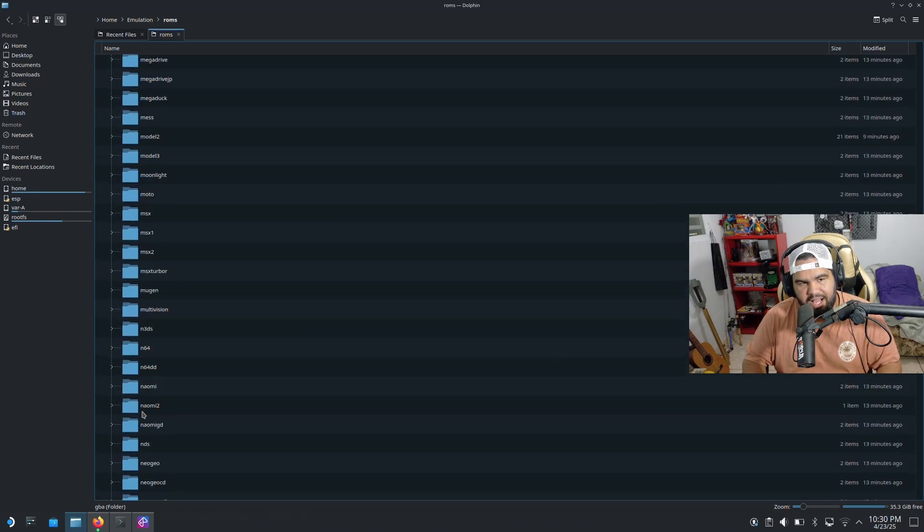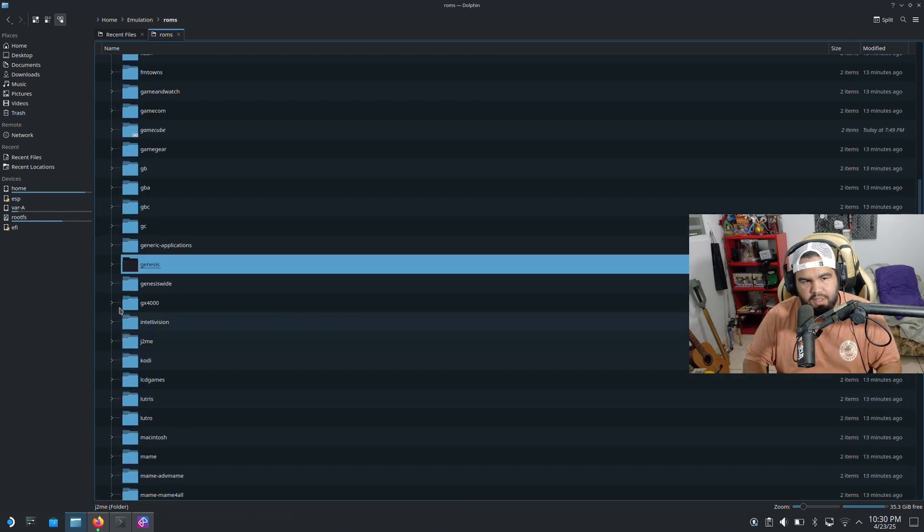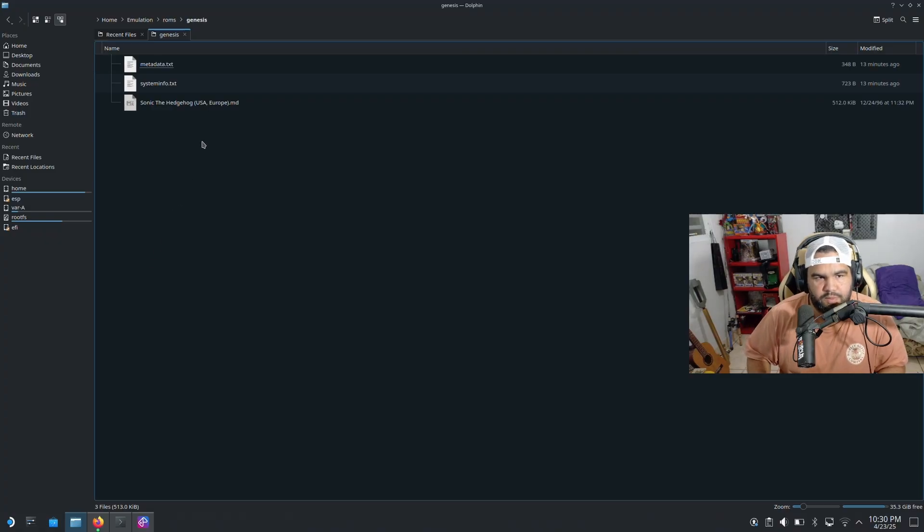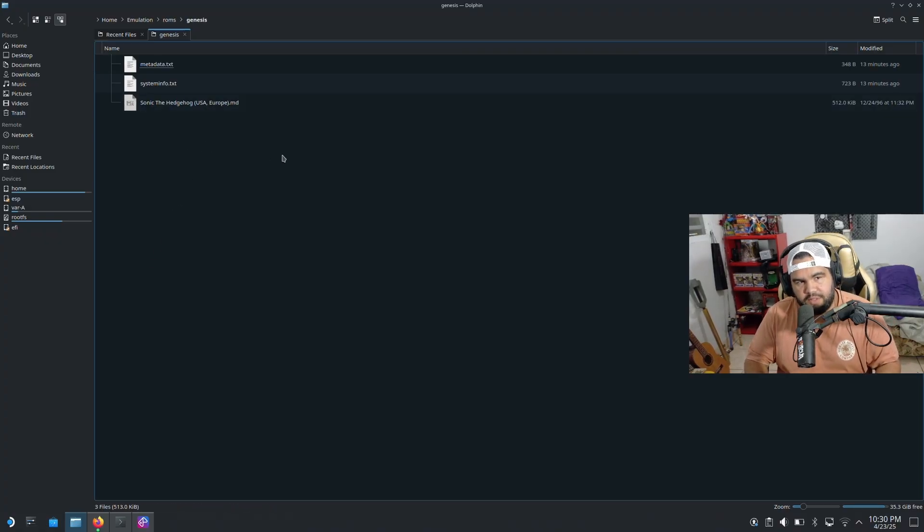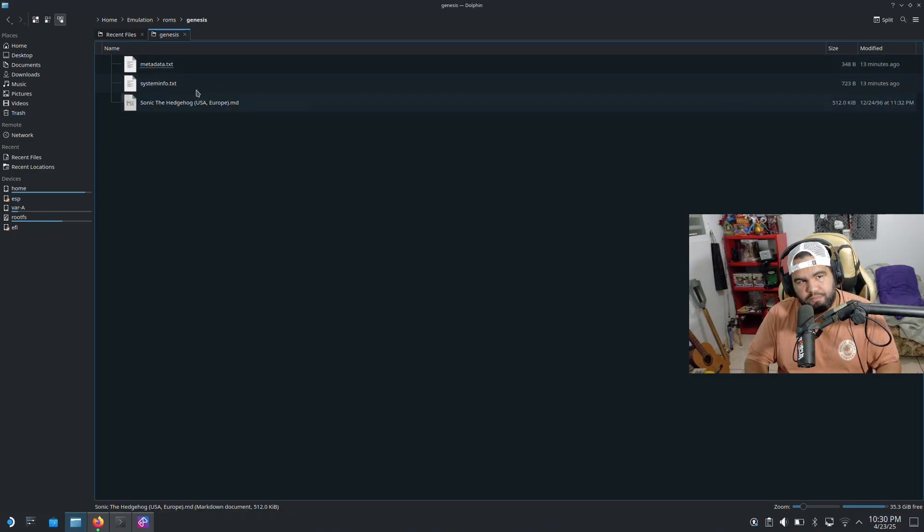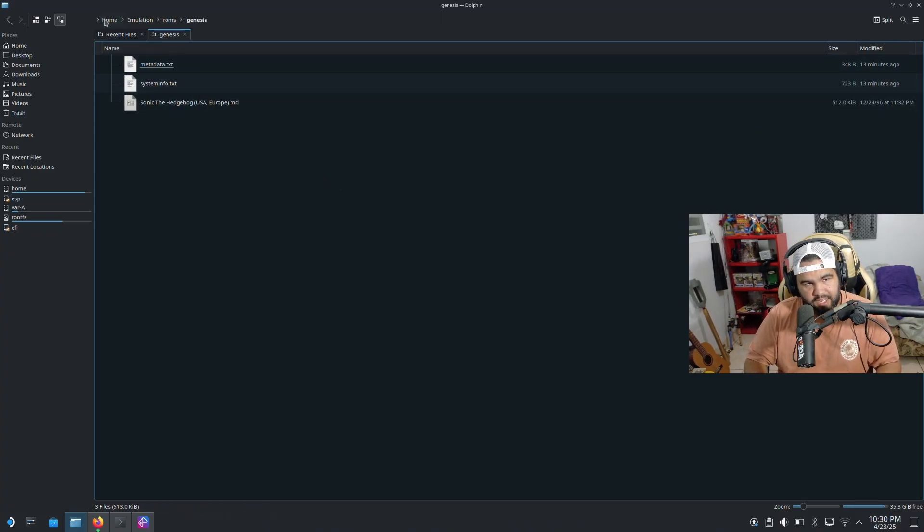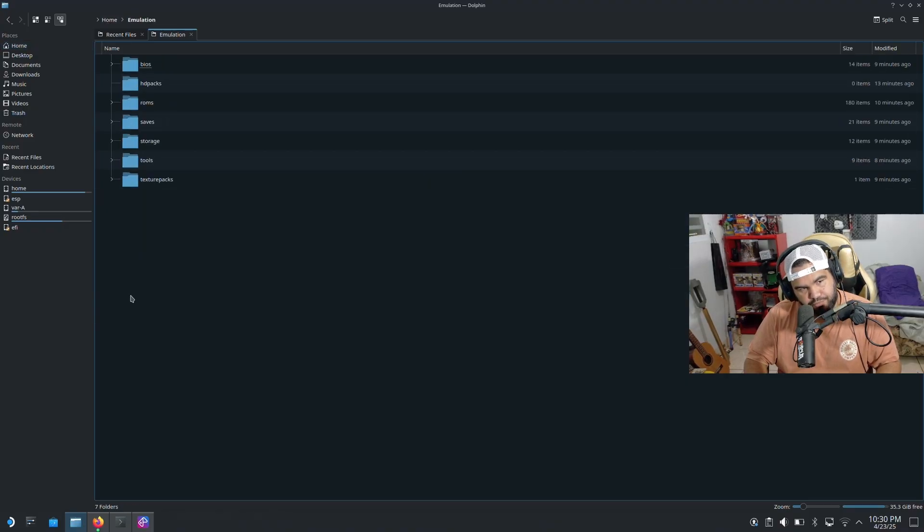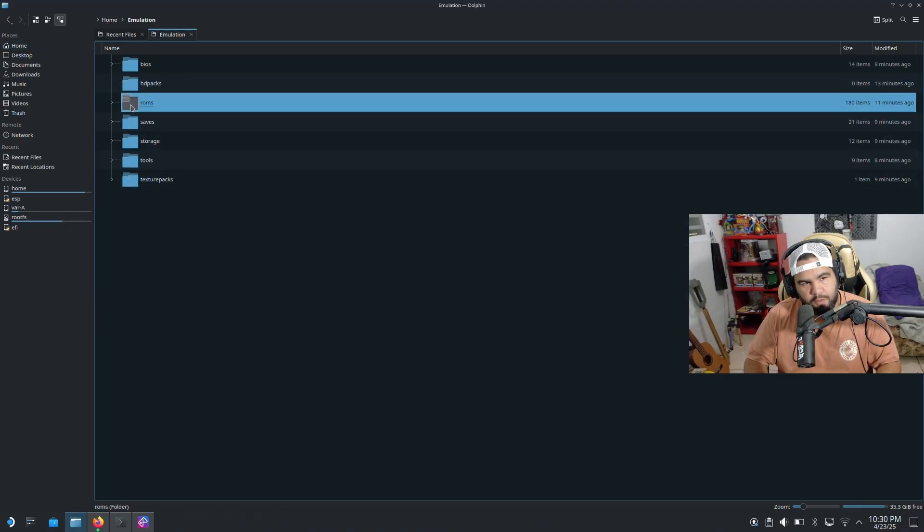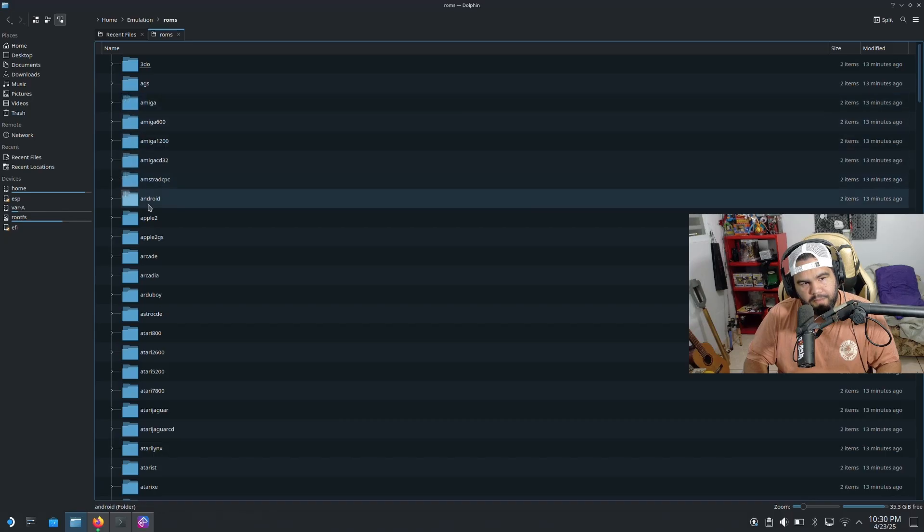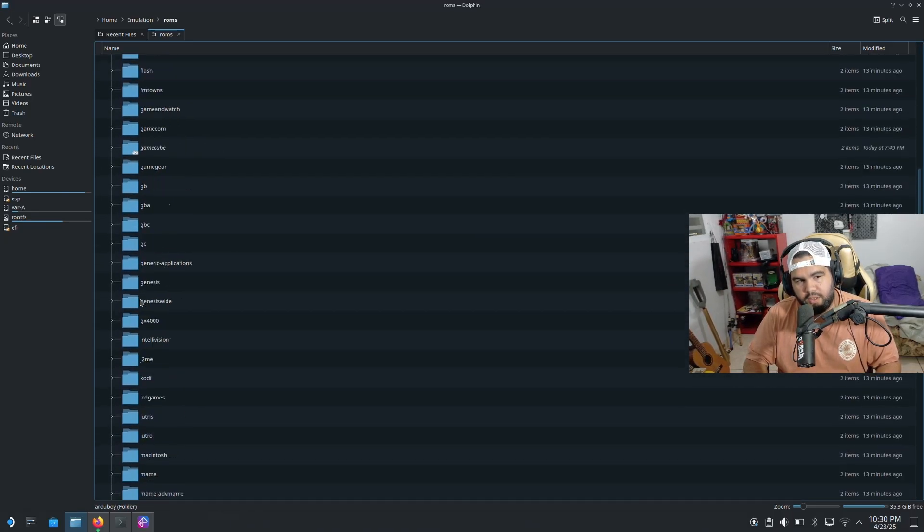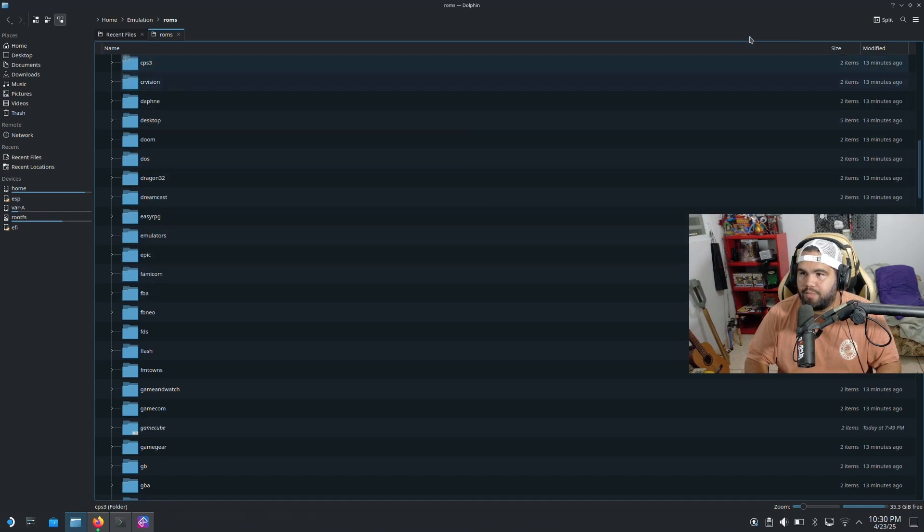Okay guys, so I'm back. I got a Sonic game. So I put it on my Genesis ROM folder, which is right here. That's what you want to do. We can close out of this tab if you want, but just make sure that if you're gonna add a ROM, it's gotta be home, emulation, ROMs. And then depending on which console the ROM is for, you gotta put it here.